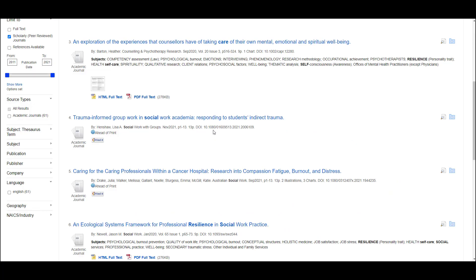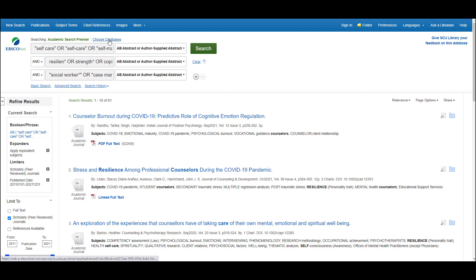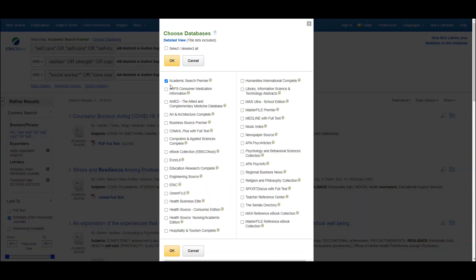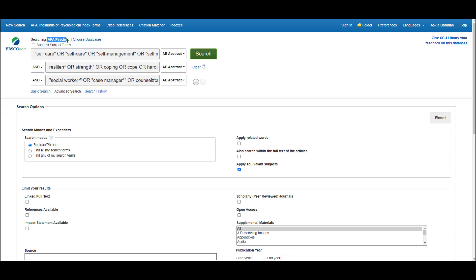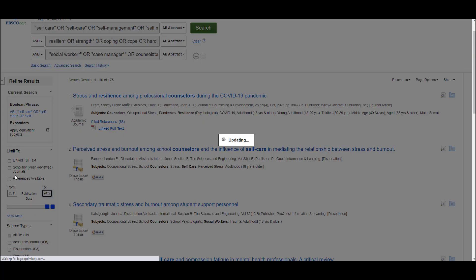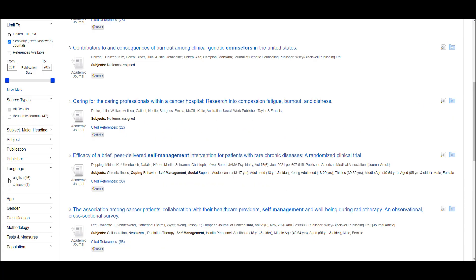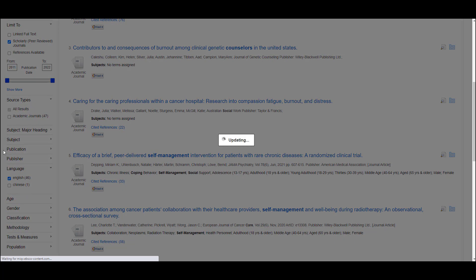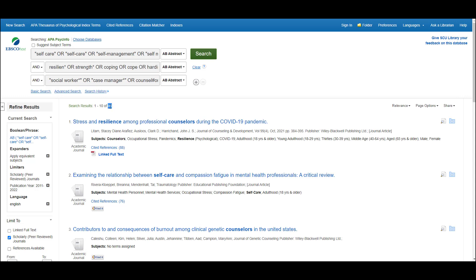Another feature of EBSCO is that you can easily change databases without having to retype all of your search strings. Up here above the search boxes, there's a link that says 'Choose Databases.' To switch databases, I can simply untick Academic Search Premier and tick the box next to the database I'd like to search. For example, I'd now like to run this search in the APA PsycInfo database. I do just need to reapply the limits — the last ten years for date range, peer-reviewed articles, and English. My search in APA PsycInfo has found 46 articles.